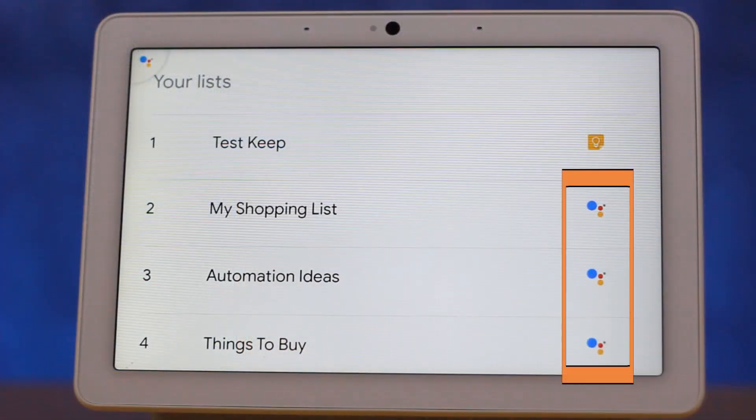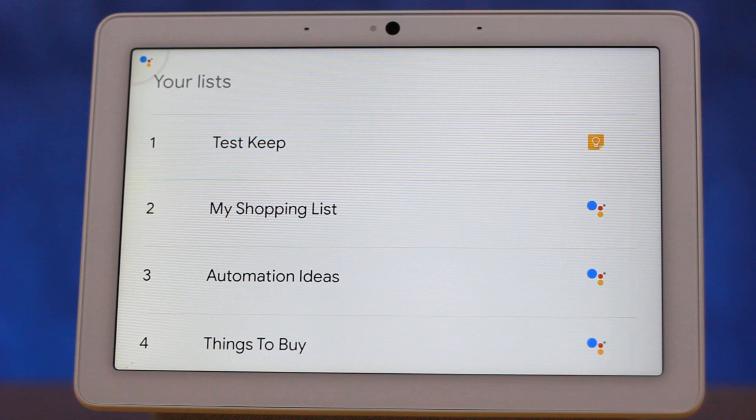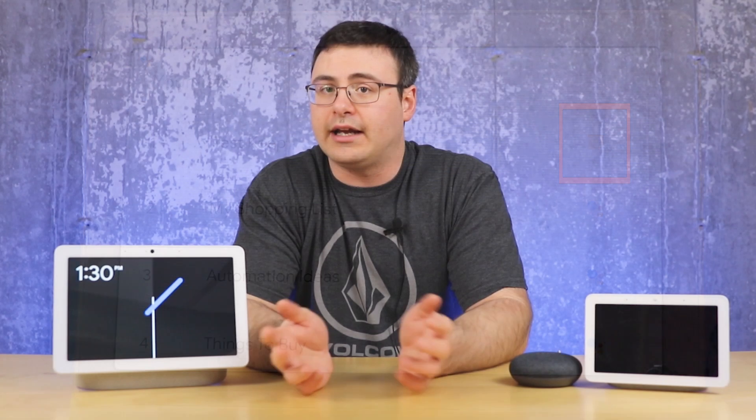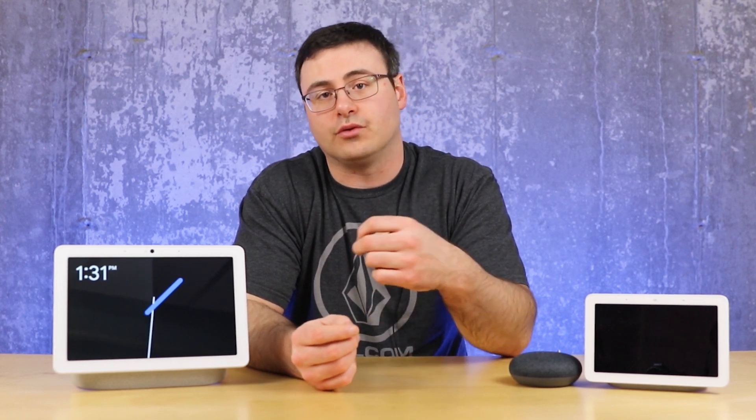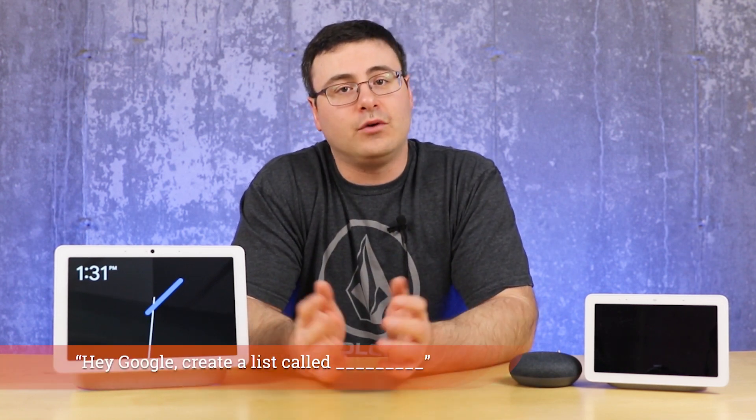What you'll notice right away is that there are different icons now for the different list types. You'll originally have those Google Assistant lists with the Google Assistant icon next to them. But with any new lists you create — just by saying 'create a list called...' to your Google Assistant — that will go ahead and create a new Google Keep list.